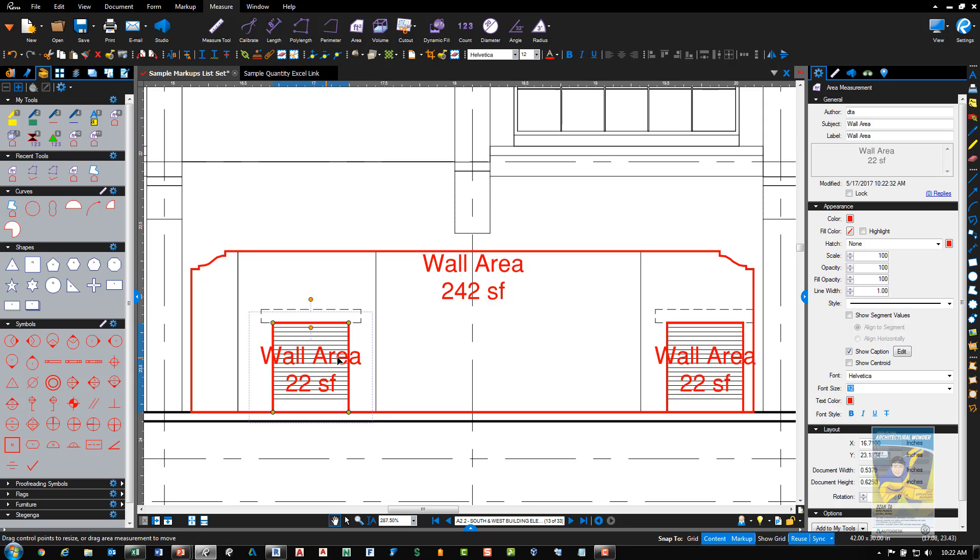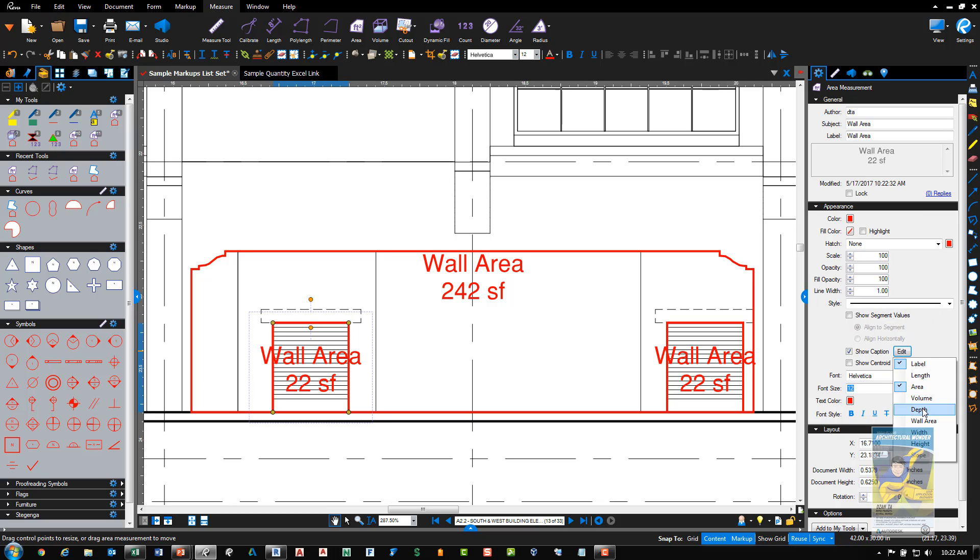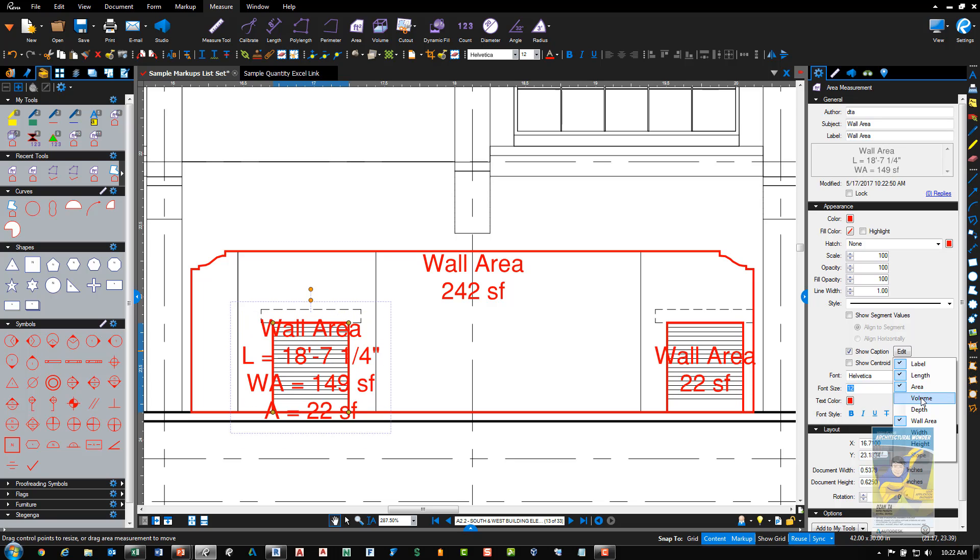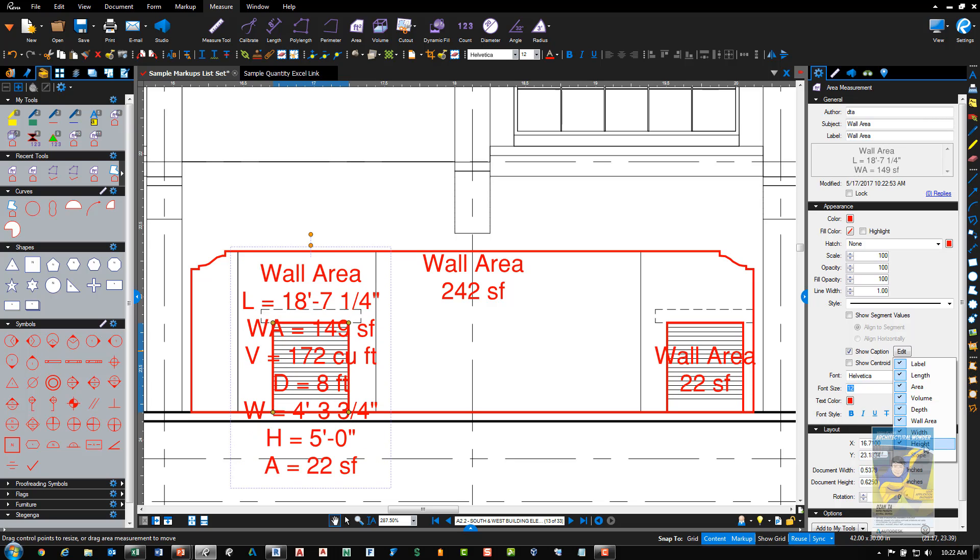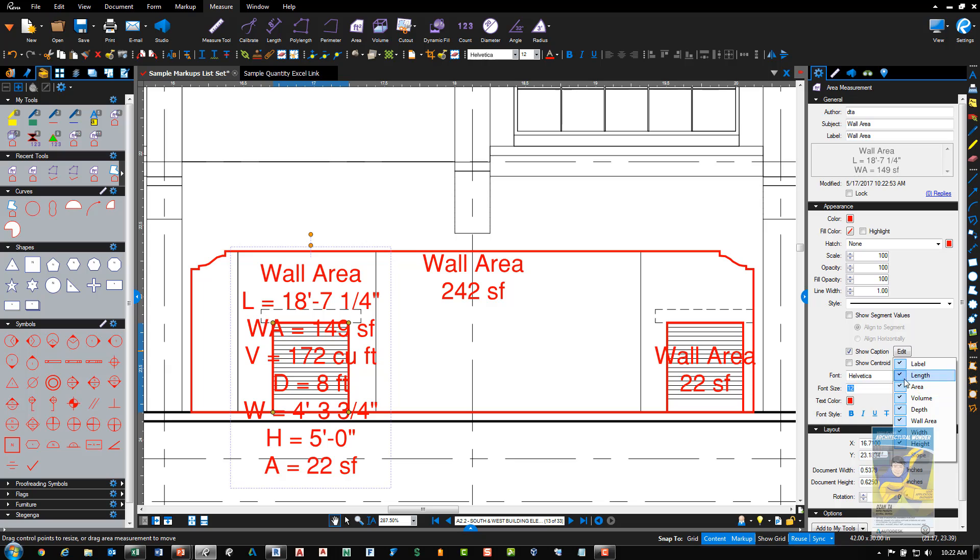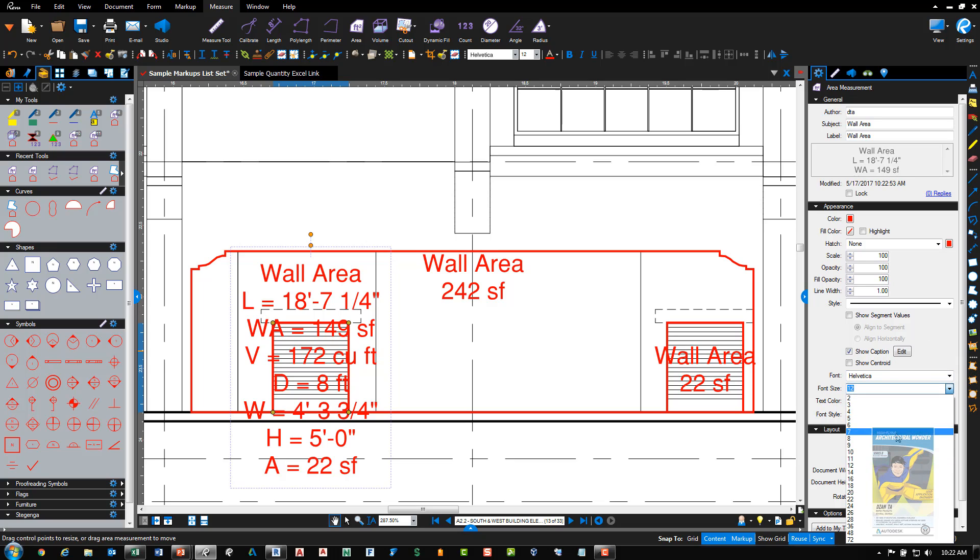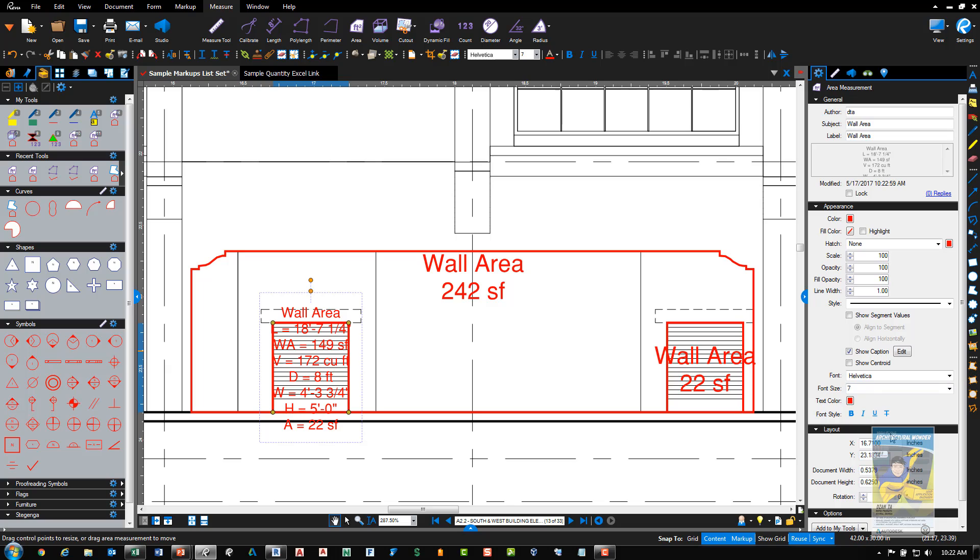As before, if I select that area, I can click edit under captions and specify other things too, such as wall area, length, volume. And the more that I check, the more information shows up. And if you're going to show quite a bit of data, you may want to change the scale of the font size and it'll make it a little smaller and easier to read.